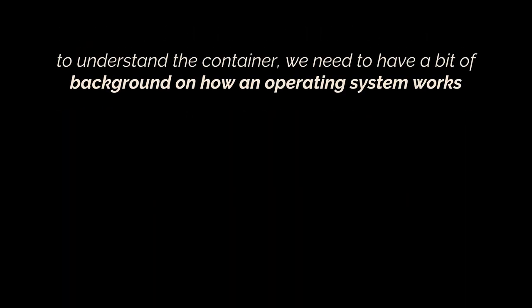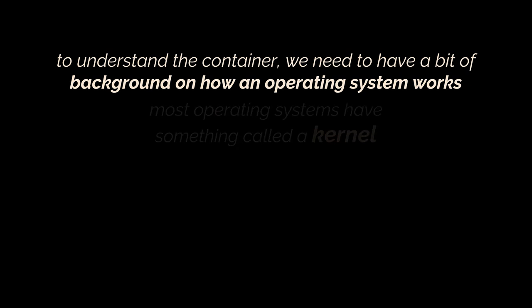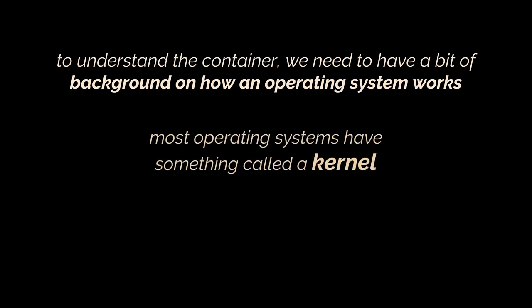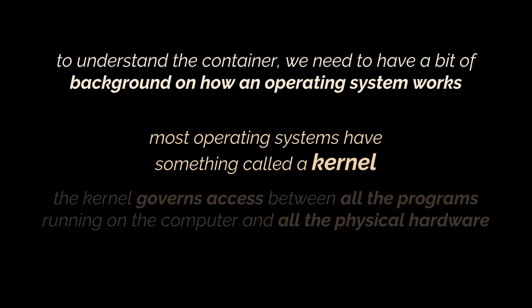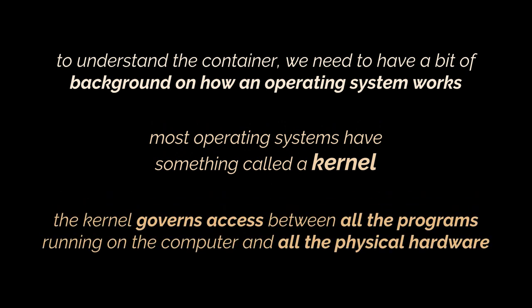To understand the container you first need to have a little bit of background on how an operating system runs on a computer. Most operating systems have something called a kernel. The kernel is a running software process that governs access between all the programs running on your computer and all the physical hardware connected to your computer.